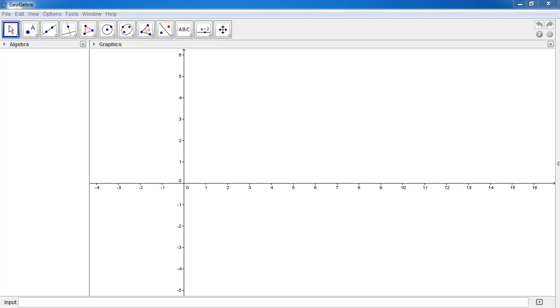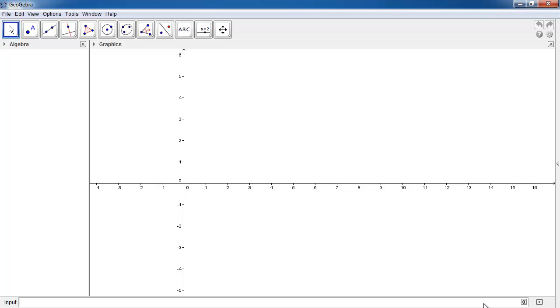So today we're going to show you guys how to use it to do some vector calculations. The first thing we want to do is show you how to draw a vector. As you guys know, we can draw vectors in several ways. We can either draw it using the components. For example, let's use the x and y components of a vector to draw it.